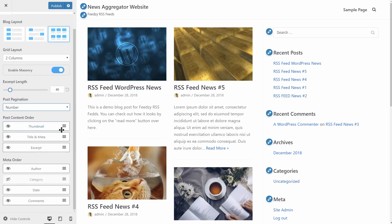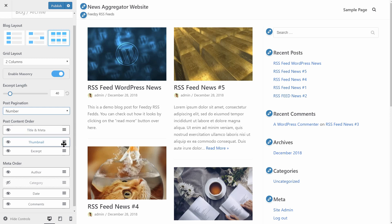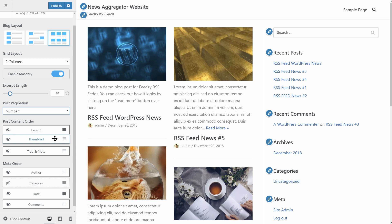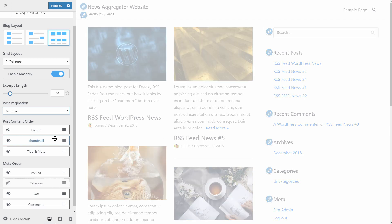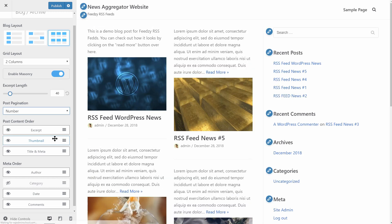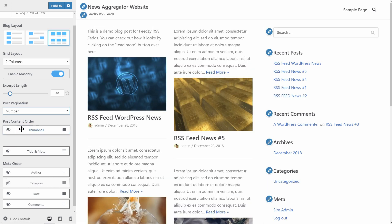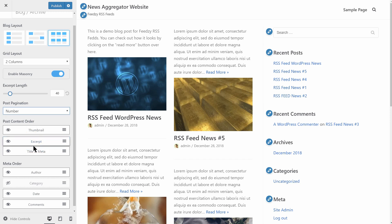Enable the masonry style over here. Set the length of the excerpt over here and set the post pagination in this drop-down as page number or infinite scroll. What's totally new over here is that you can rearrange the content of your post by dragging the excerpt above the thumbnail.